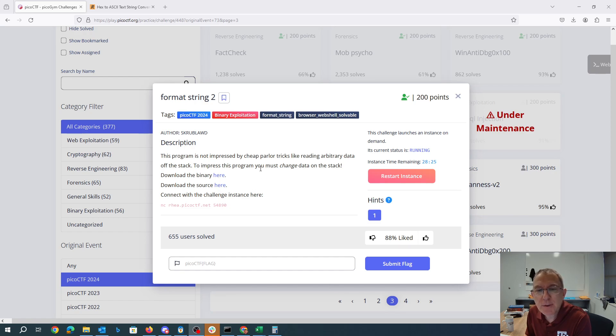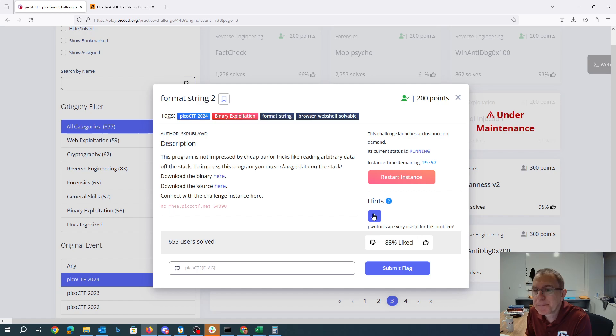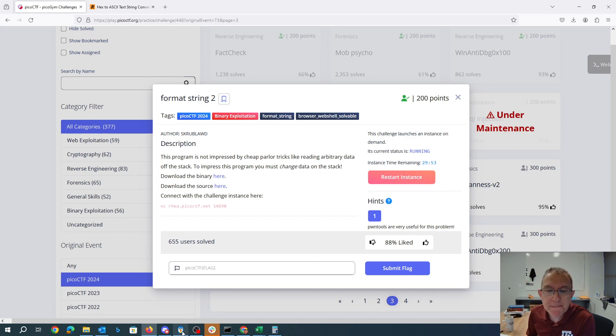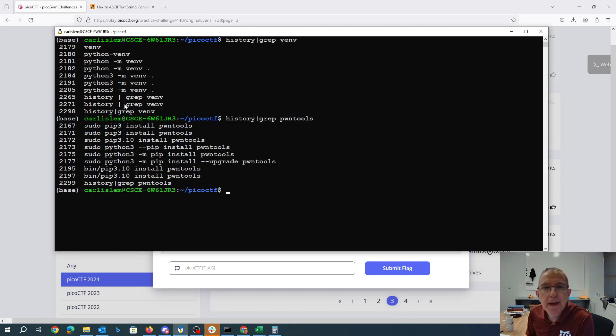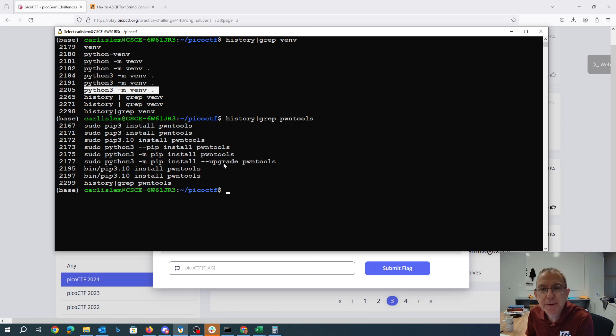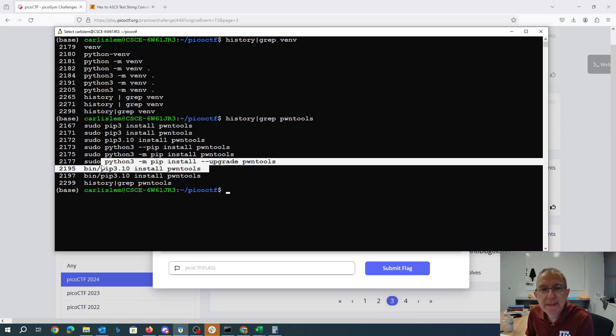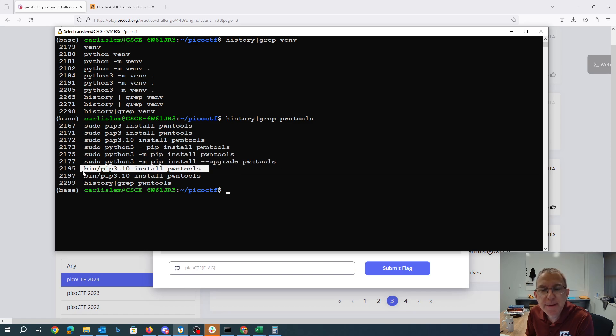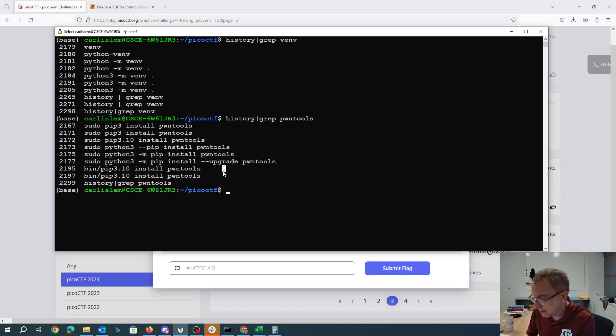I've already downloaded the binary and the source. Our hint here says that pwn tools are very helpful for this problem. I actually created a Python virtual environment here in Python 3 and then in that virtual environment I installed pwn tools. This could be helpful for us. Let's go ahead and look at the code.